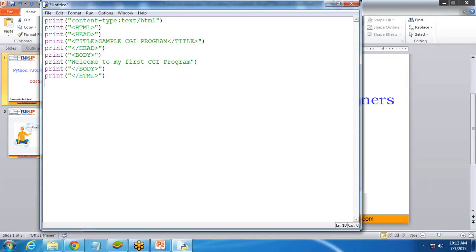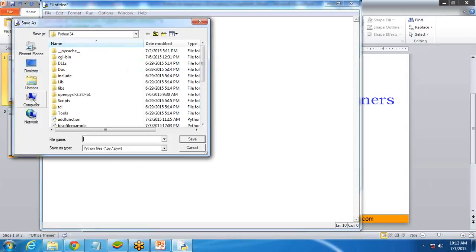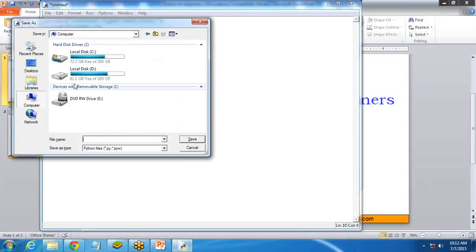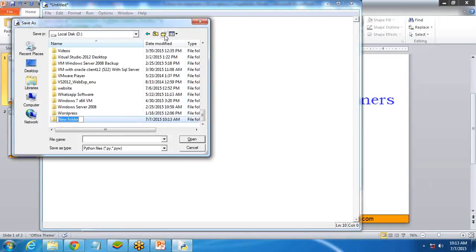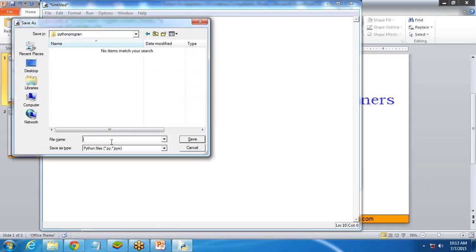And at the end, print slash HTML. So this is the CGI program. Now we'll see how to execute it. First of all, I'm going to save this program in a directory on my D drive. I'll make a new folder called 'Python Programs' and save the file there.